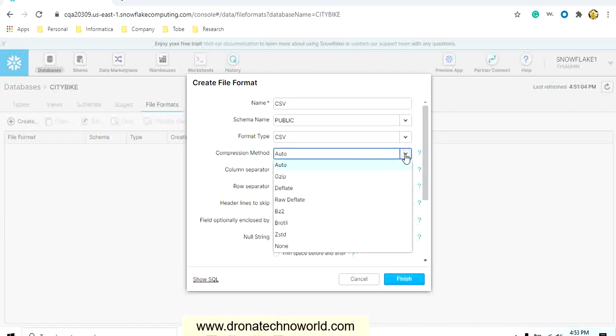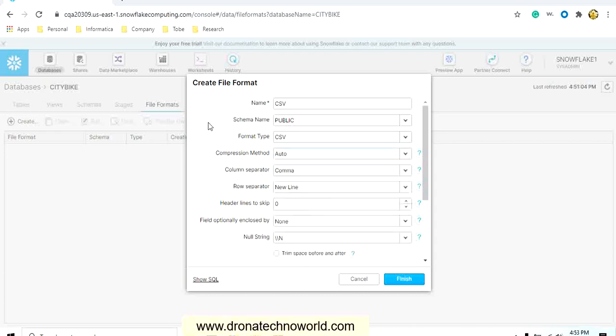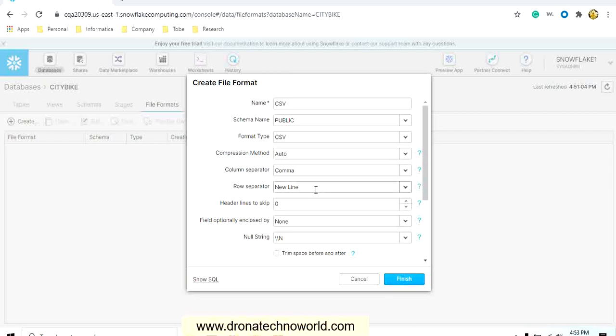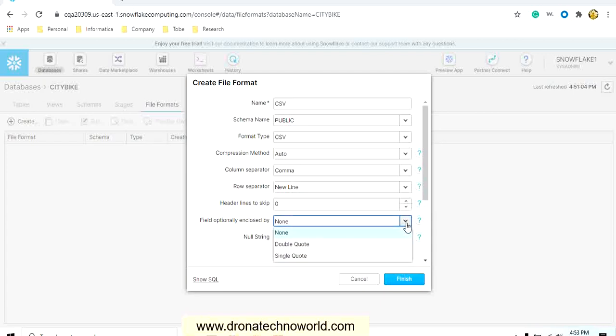As this is a CSV file, the separator will be comma. So I will select column separator as comma, and row separator will be the next line or the new line. We are not using any header in our data file, so I will keep the header lines to skip as zero. Field optionally enclosed, the values is none. We can also have double quotes and single quotes. I will make it as none.